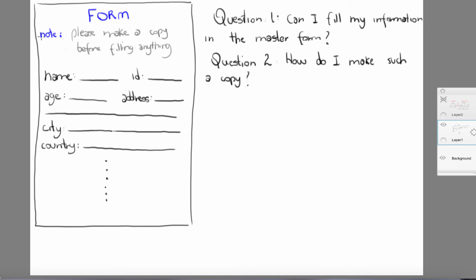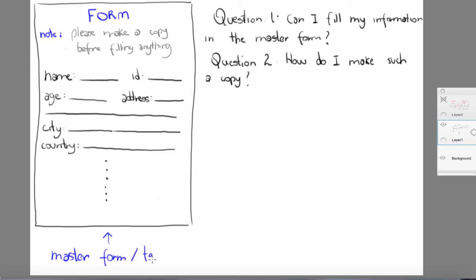Here we have this form, and there's a note that says: please make a copy before filling anything. So if I want to go ahead and insert my name here, that's not allowed, because the note says please make a copy before filling anything. This is what we call our master form, which we can also call a template. On a template, you're not going to fill anything — you're going to use this as a base to fill forms that you'll use later. So the answer to the question 'Can I fill my information in the master form?' is no, I cannot.